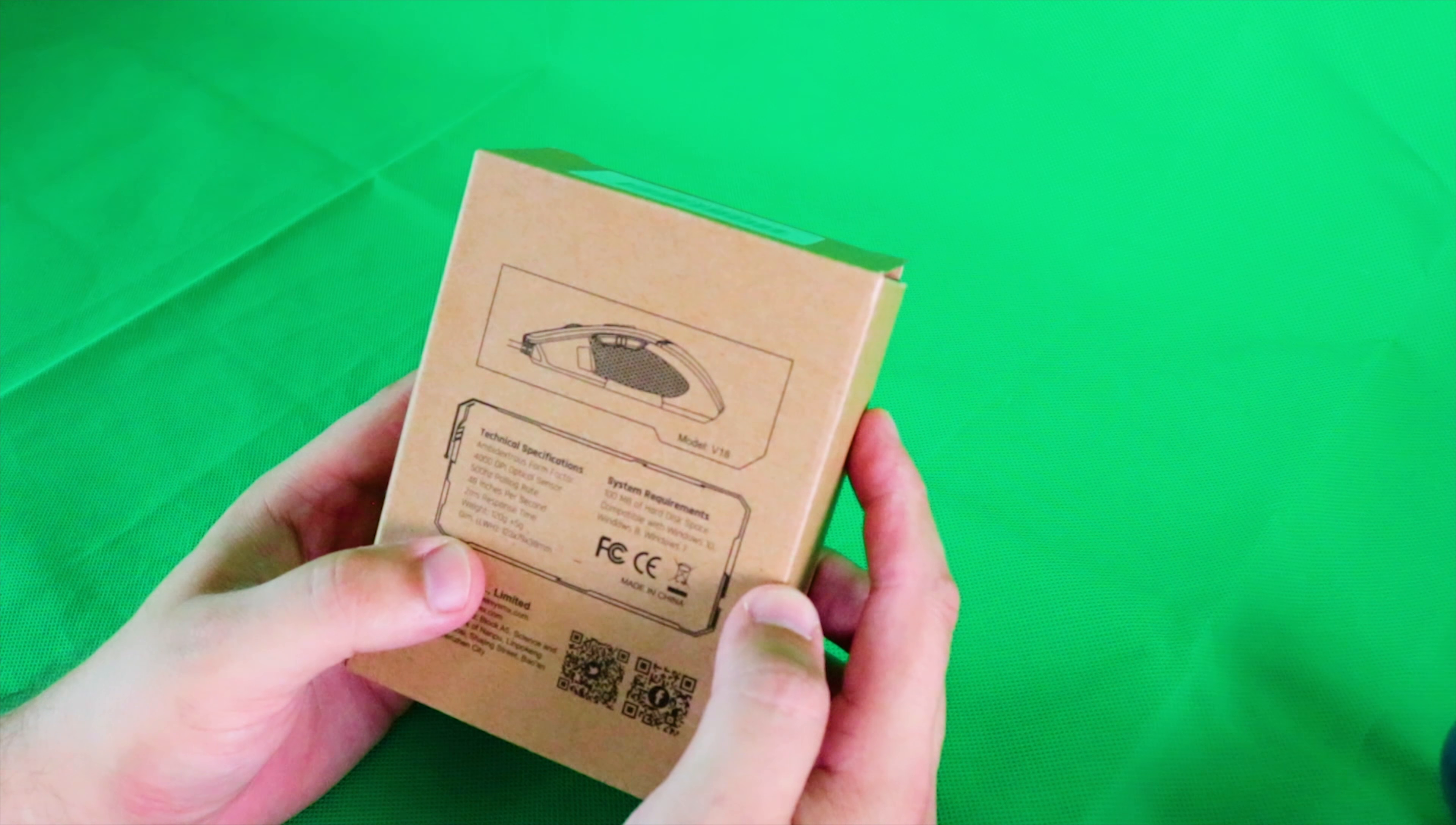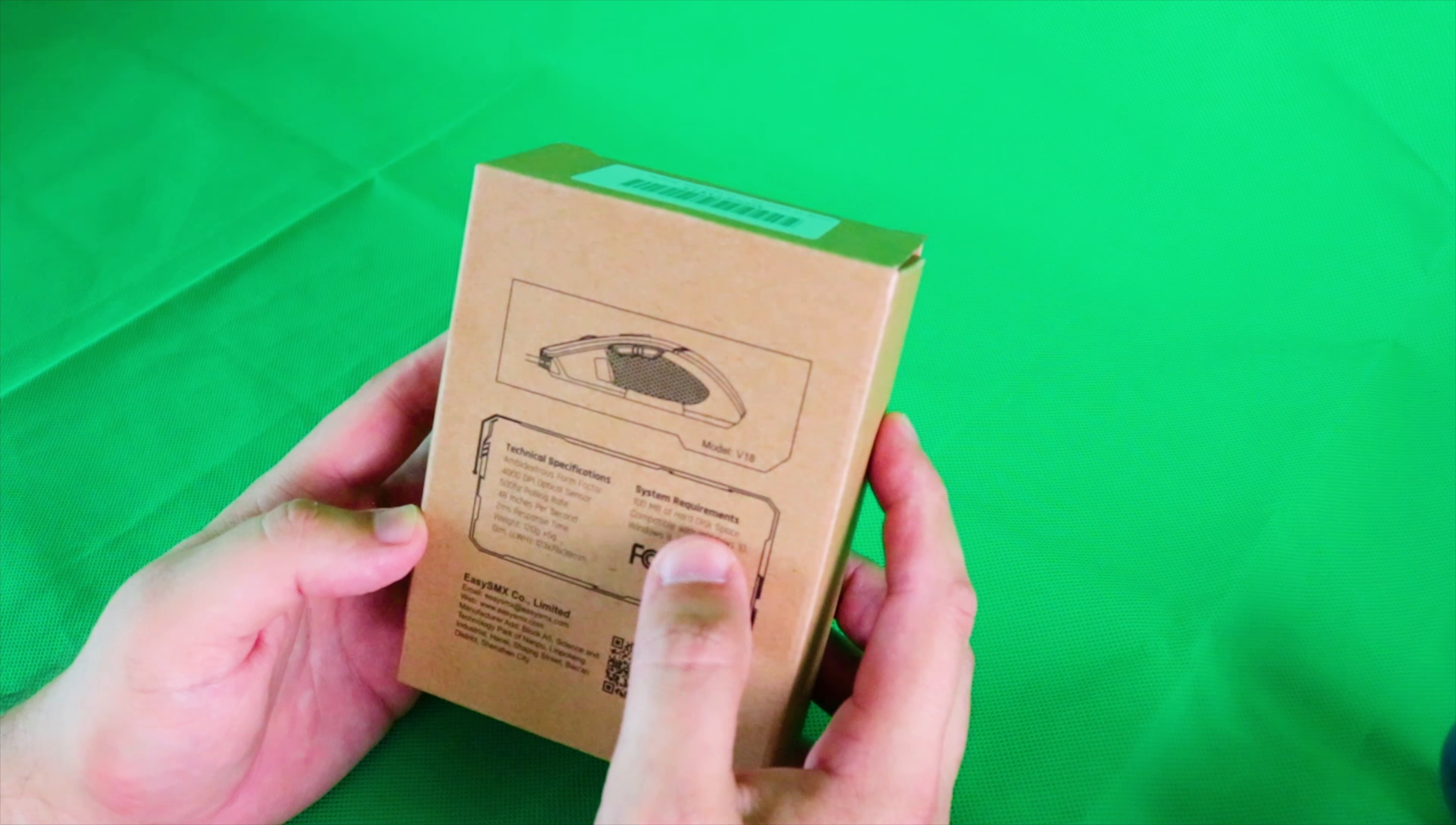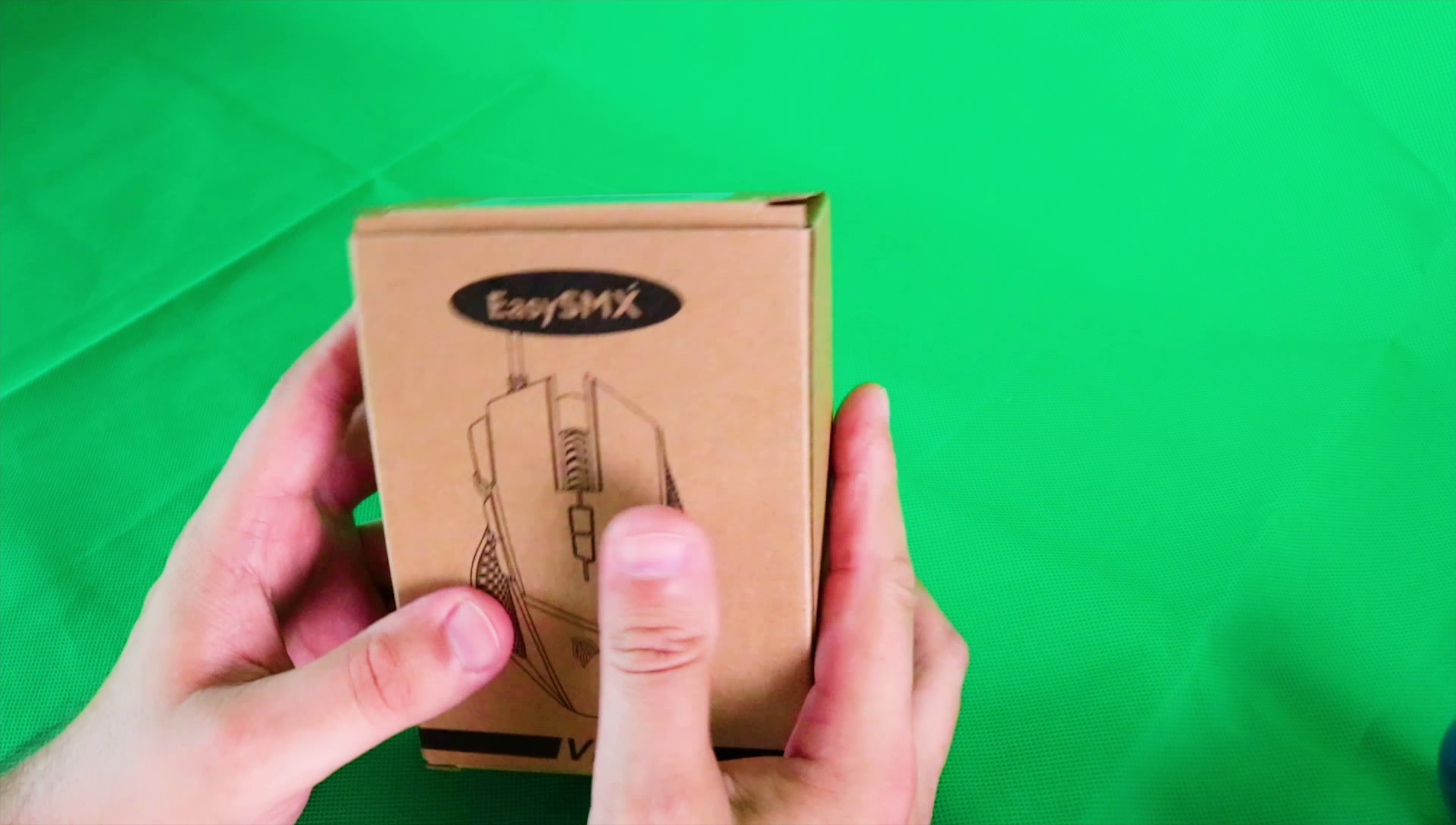Dimensions are 123 by 38 millimeters. System requirements is 100 megabytes of hard drive space, which is quite a lot for a mouse driver. Compatible with Windows 10, Windows 8, and Windows 7. It's a plain cardboard box, but I suppose what else do you need?